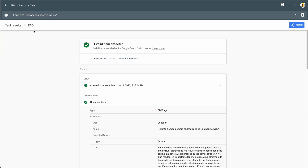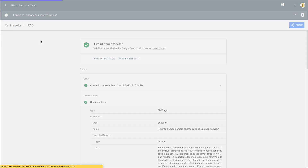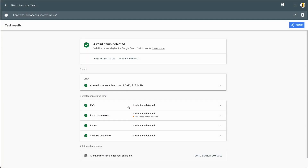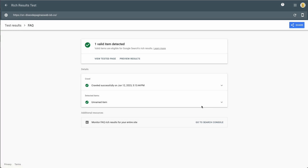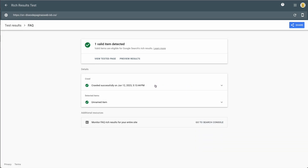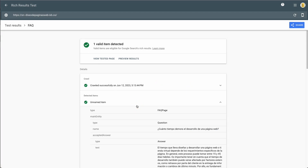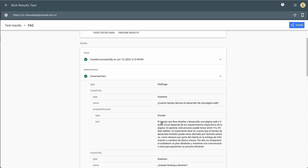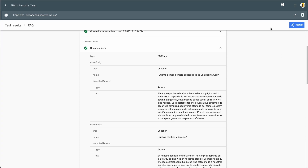In this case, this is an example — this is a test for FAQ schema, and Google Search Console detects this schema.